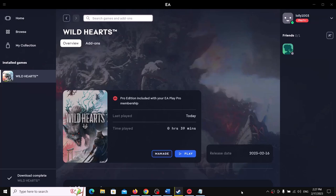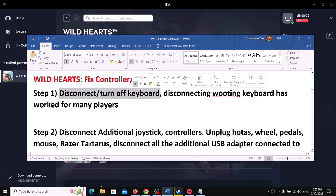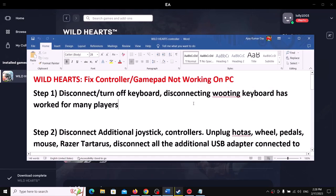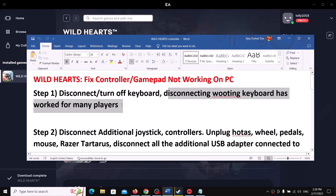Hello guys, welcome to my channel. Today in this video I'm going to show you how to fix the controller not working with the Wild Hearts game on your Windows computer. The first step is to disconnect your keyboard. If you have a gaming keyboard connected to the computer, disconnect it now. This has worked for many players, so it might work for you. Disconnect the keyboard and then launch the game — that should fix the controller.